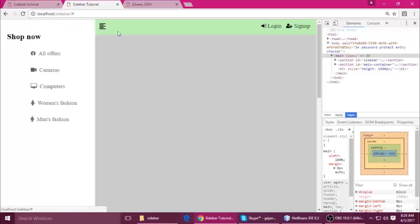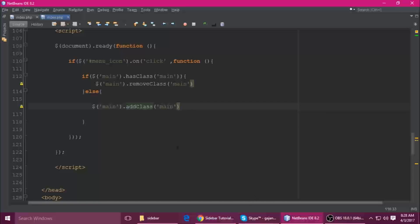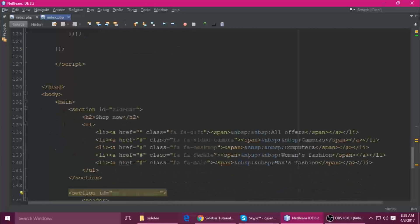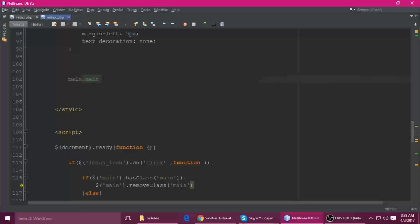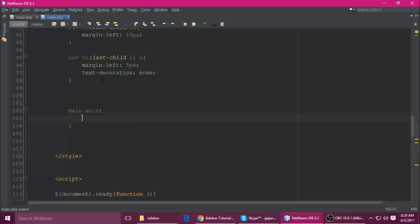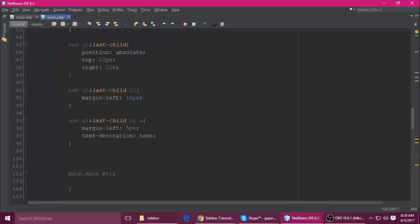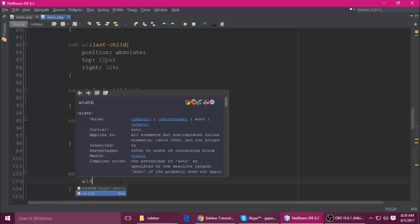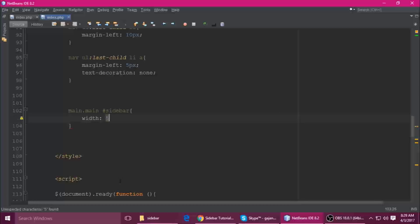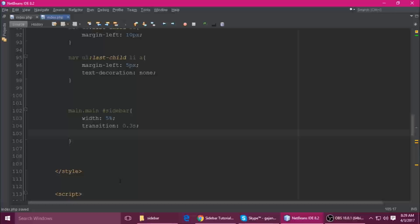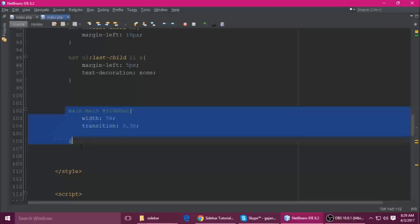Now we need to add CSS for when the main container has that class. Copy the class name and go to the CSS file. When the main element has this class, the sidebar's width should be 5%. Also add a transition of 0.3 seconds for a smooth animation effect. Save with Ctrl+S.